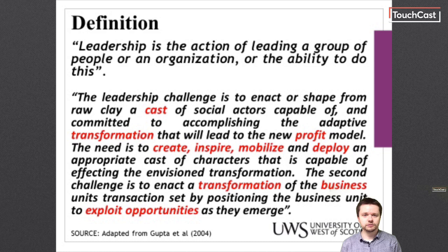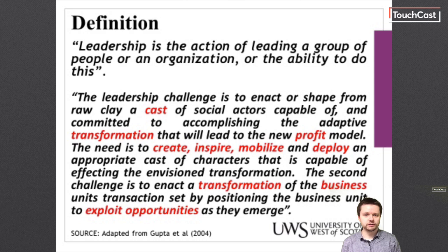As with management, there is no single universally accepted definition of the term leadership, which is why it is so important to ensure that we understand exactly what we mean when we use the term. The definition from Gupta et al., 2004 gives us some idea of the complexity associated with the term leadership, but it also gives us a starting point to build an understanding of what leadership means for modern organisations.